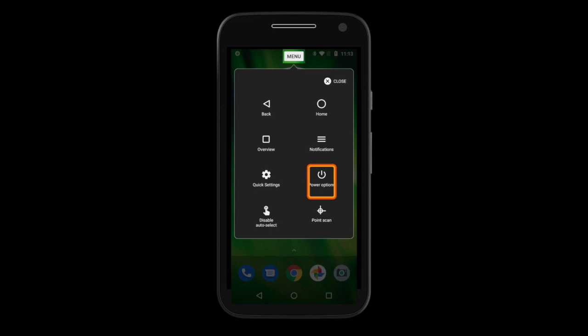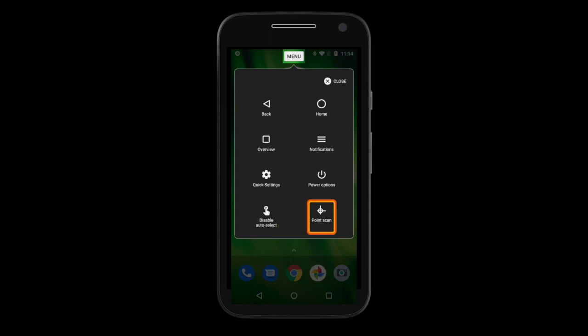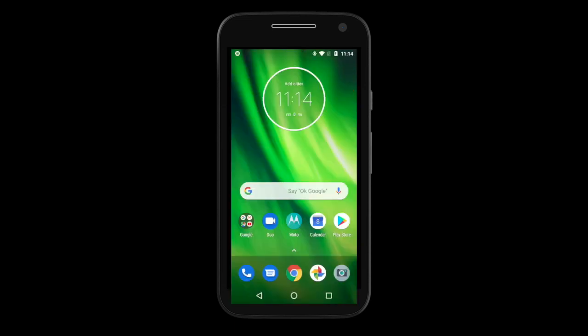Power Options — this will give you the option to power off or restart your device. At the end of the scanning cycle, it will highlight Close in the top right corner, in case you open the menu by mistake and want to get out of it.